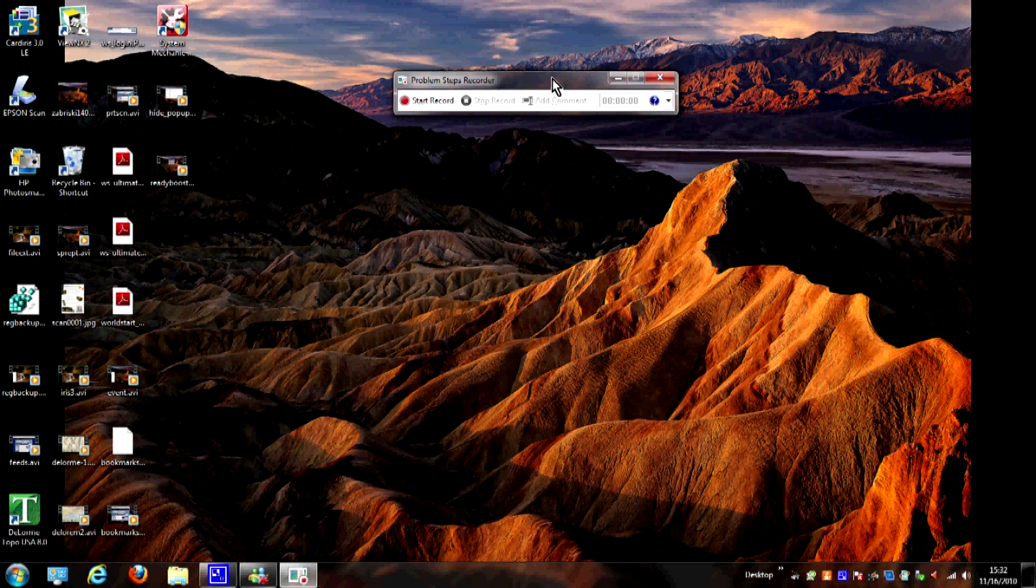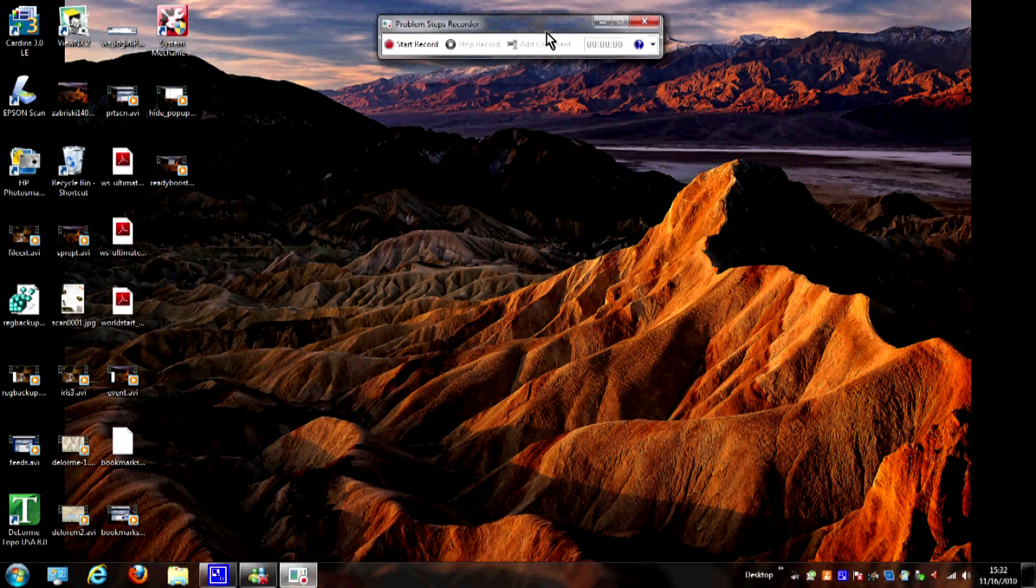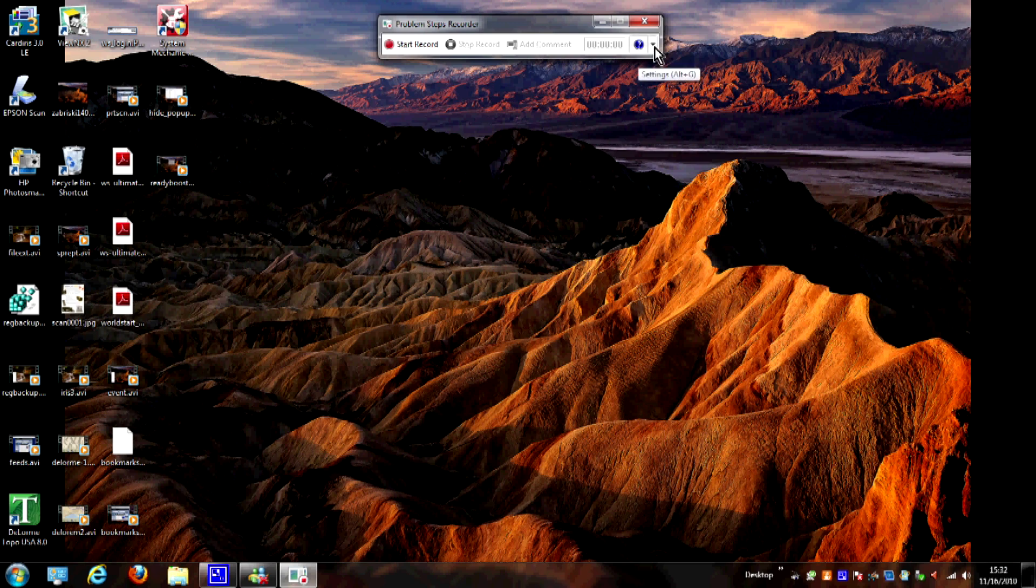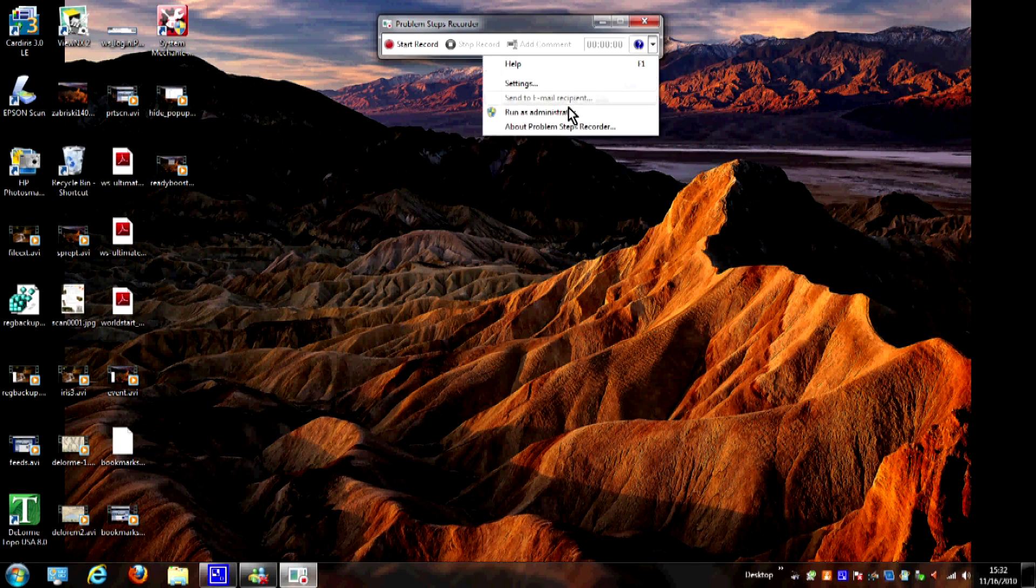Now one thing I would recommend here would be running this as administrator so you can see everything, otherwise it's going to give you a warning saying that the recorder may not be able to record everything that's happening. So to do that we're going to click right here on this arrow, we're going to choose run as administrator.